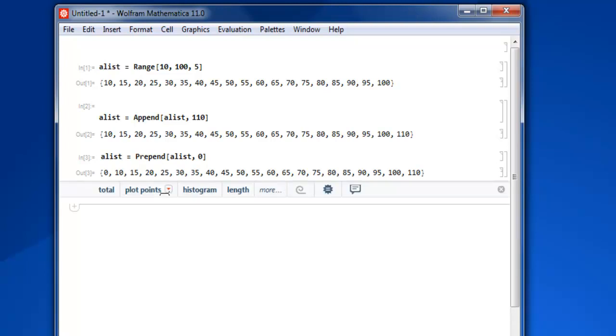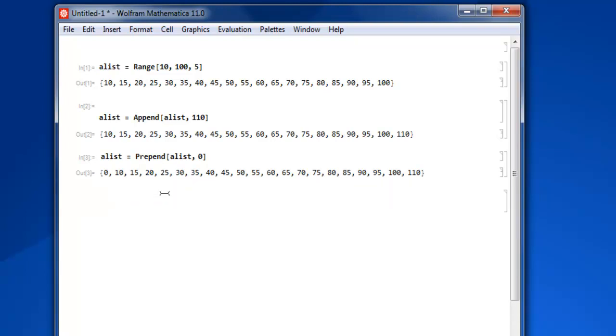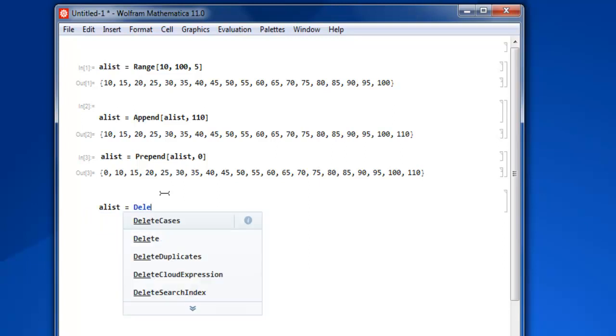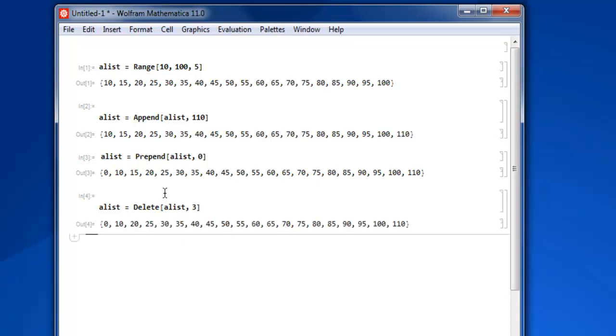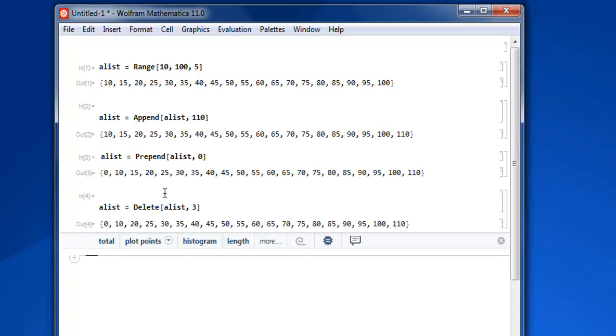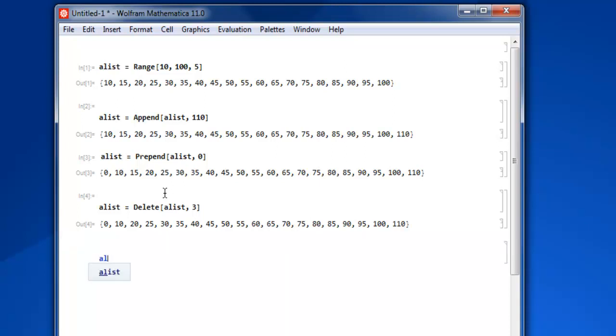Now to remove items from the list we have to specify exactly which number to include. Let's say I want to remove 15 or 20, I will use alist and then use delete. Then square brackets, we use alist and third item and shift enter and you see the 95 is now removed.